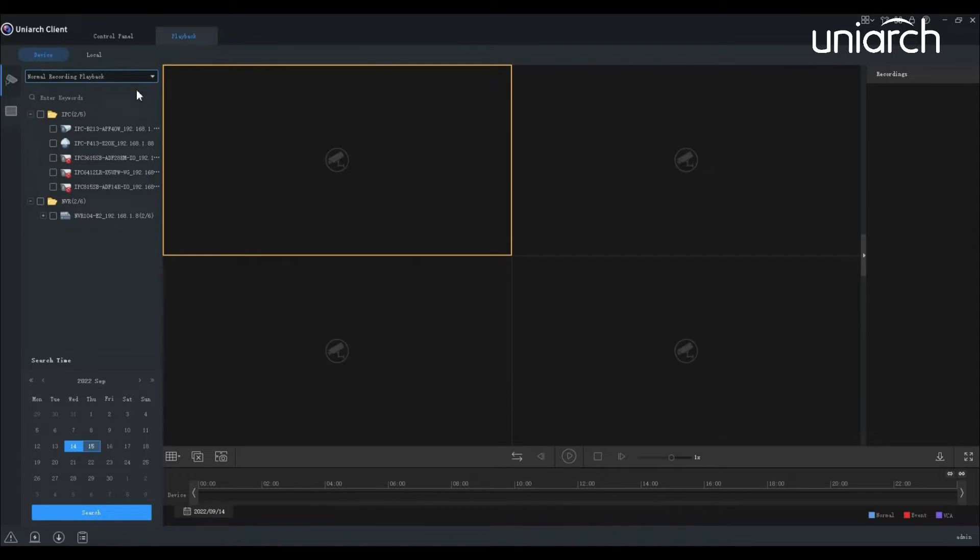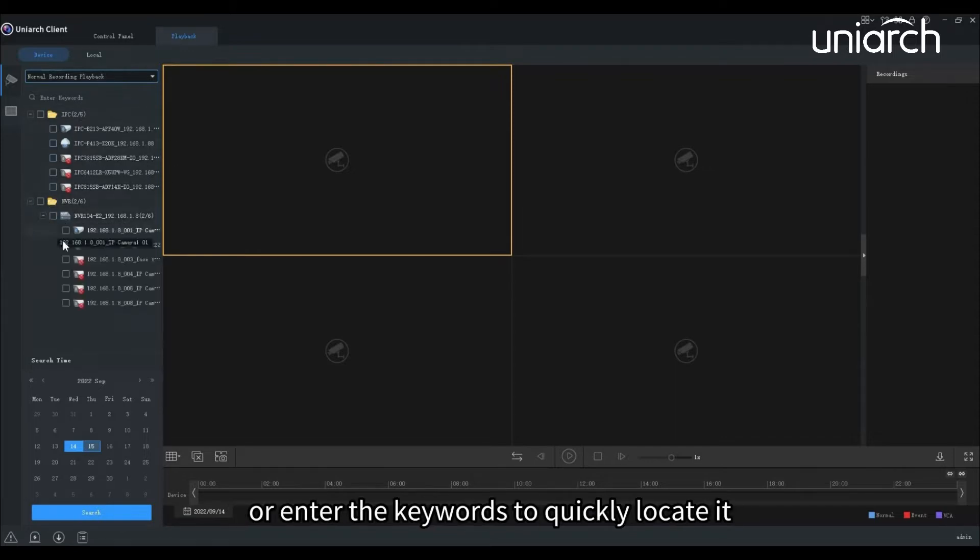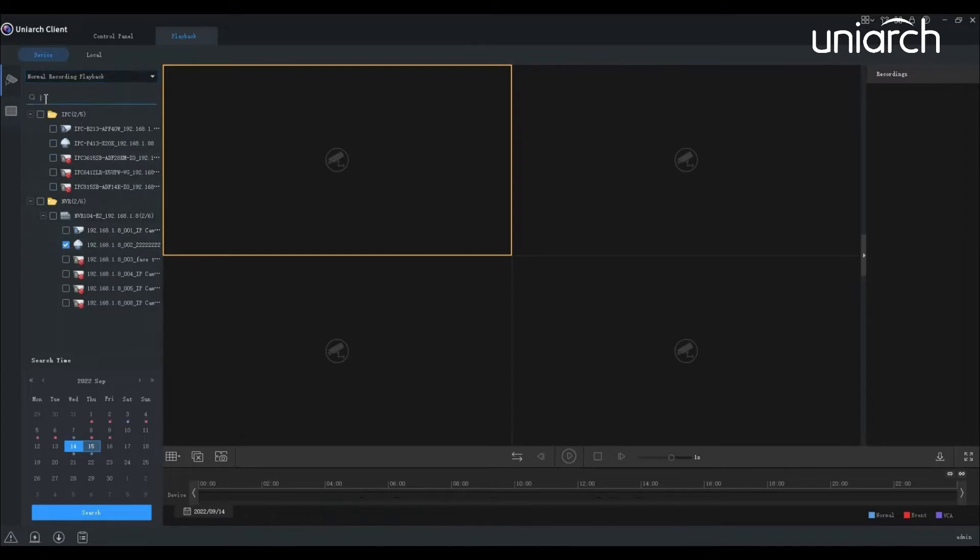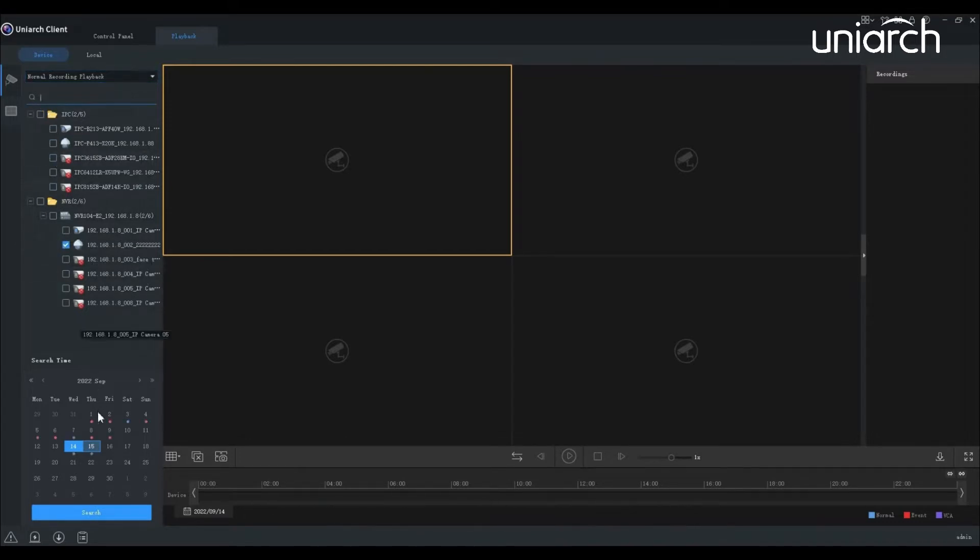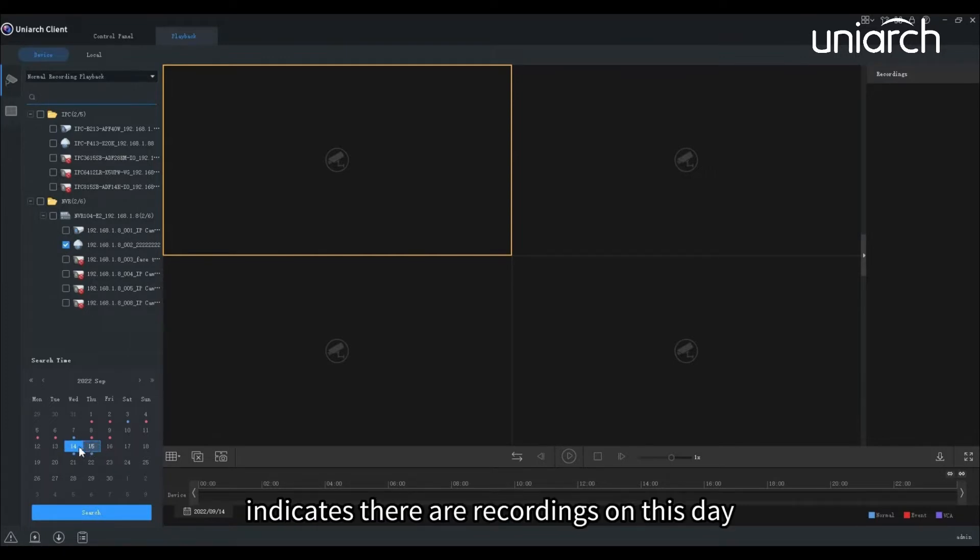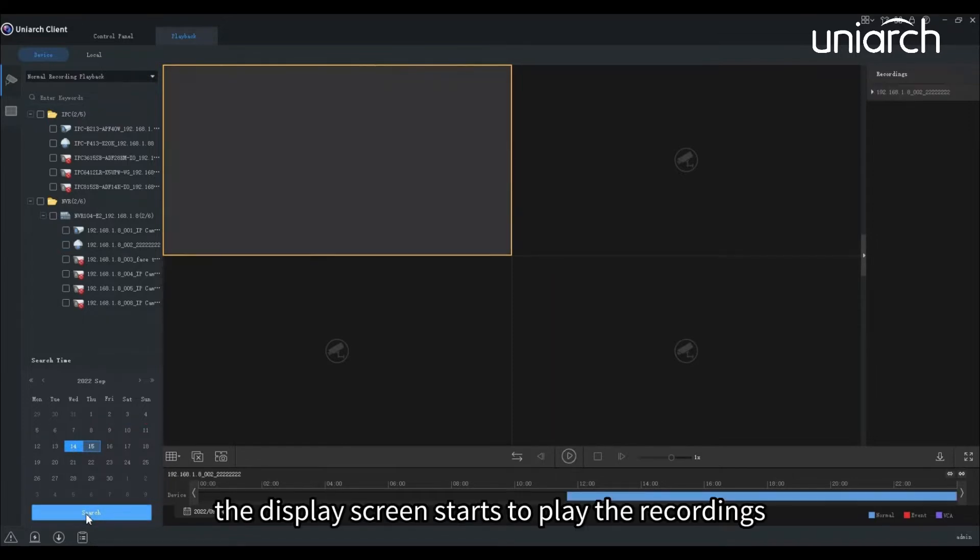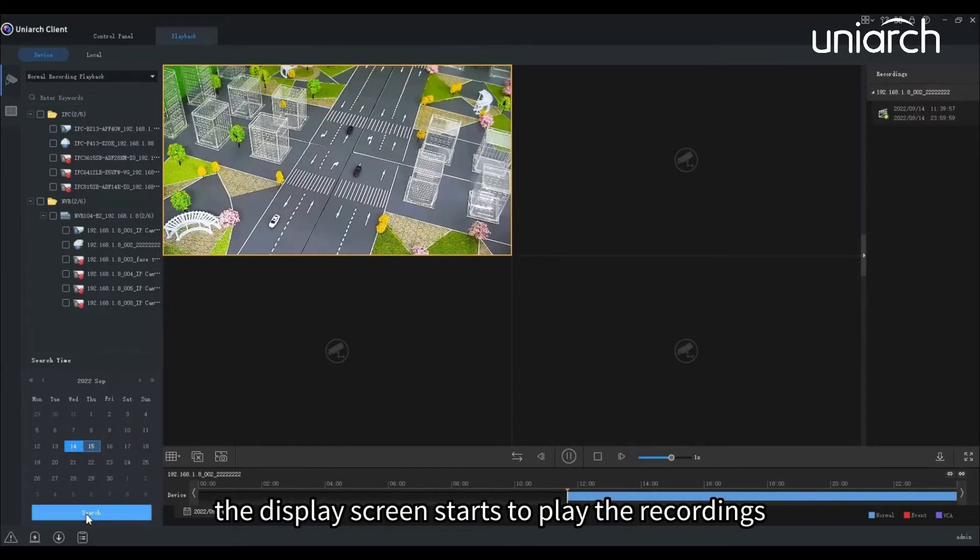You can manually select the desired camera or enter the keywords to quickly locate it. Once the camera has been selected, the dot under each date on the calendar indicates there are recordings on this day. Select the date, click Search. The display screen starts to play the recordings.